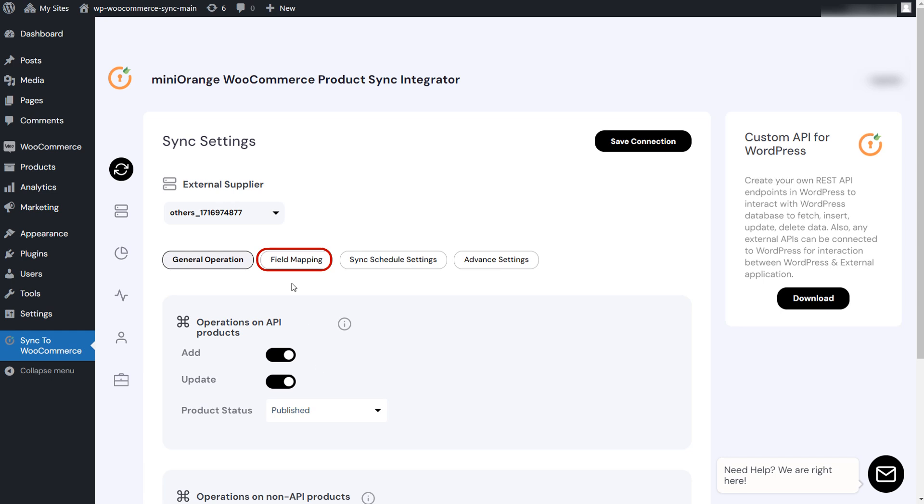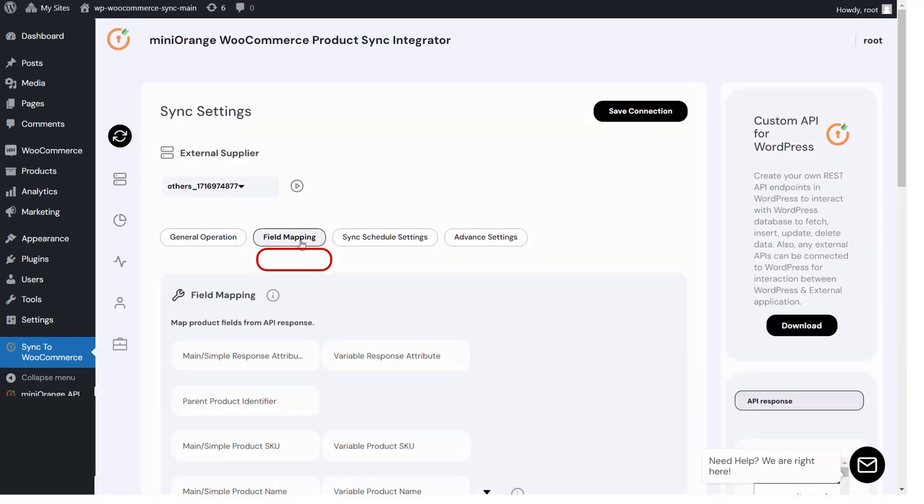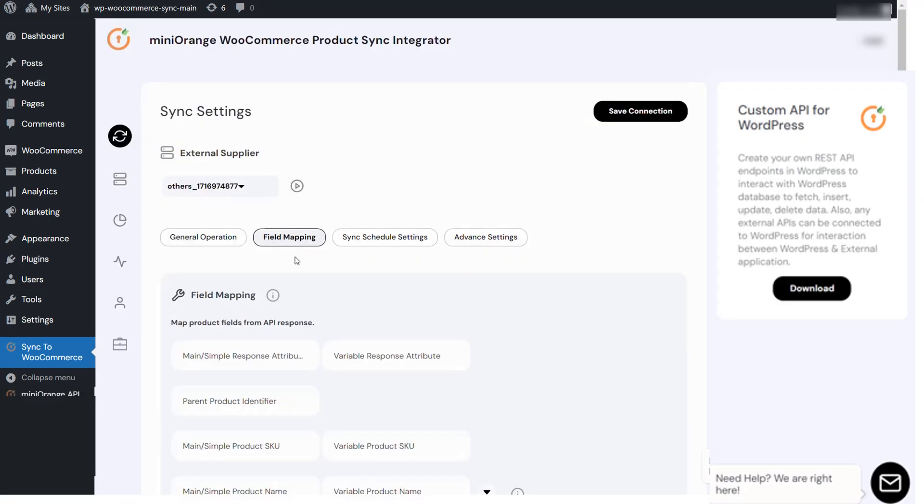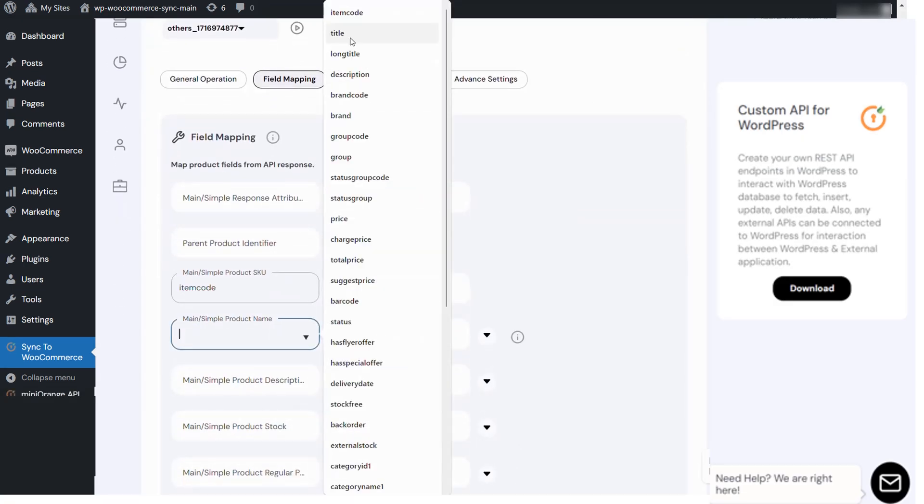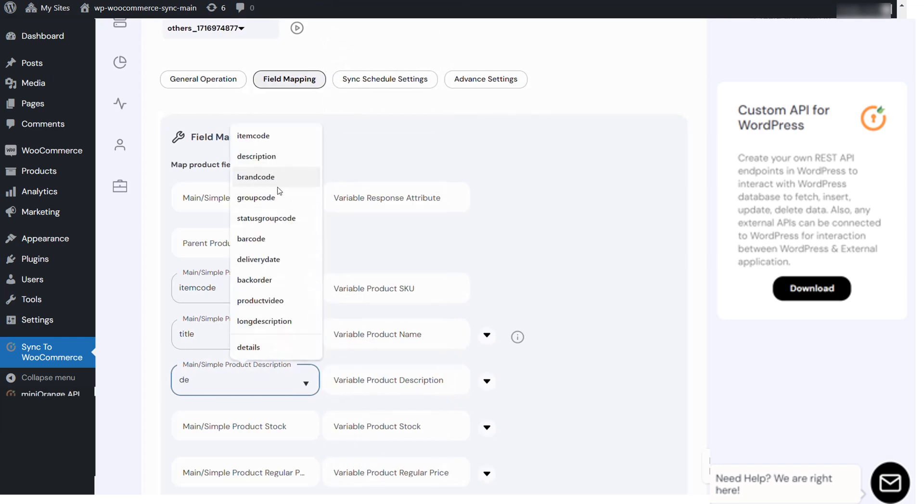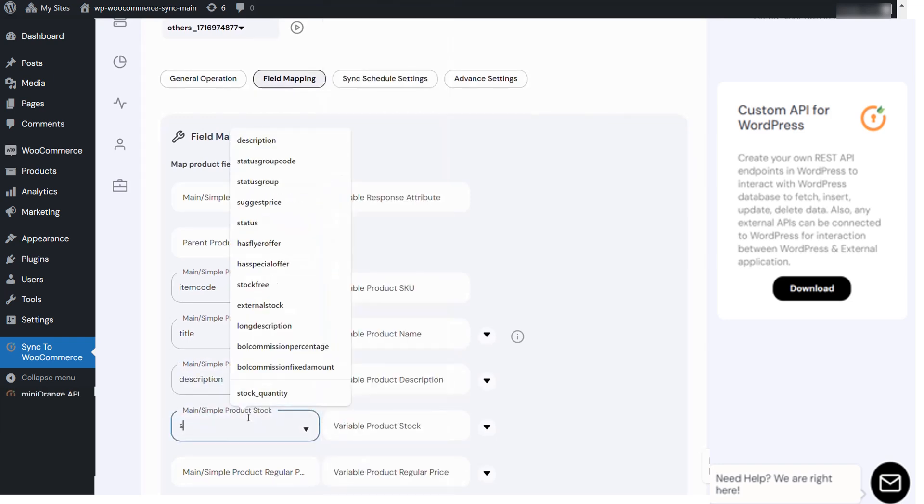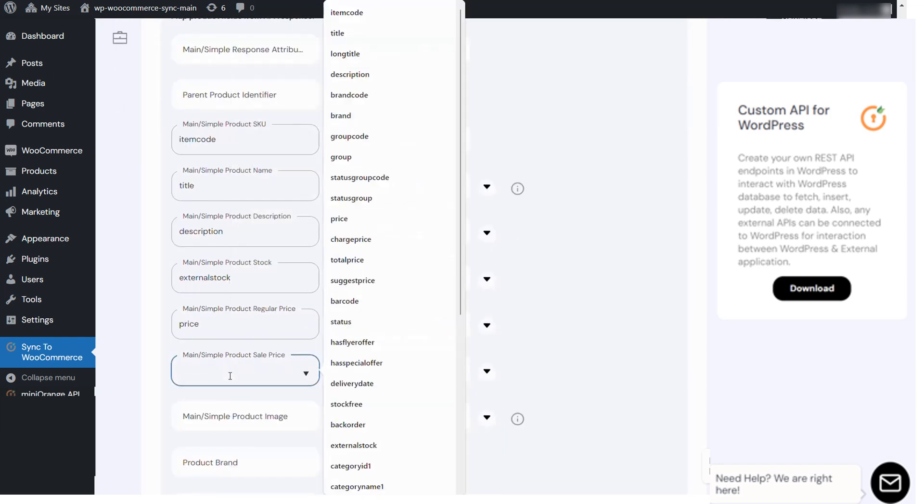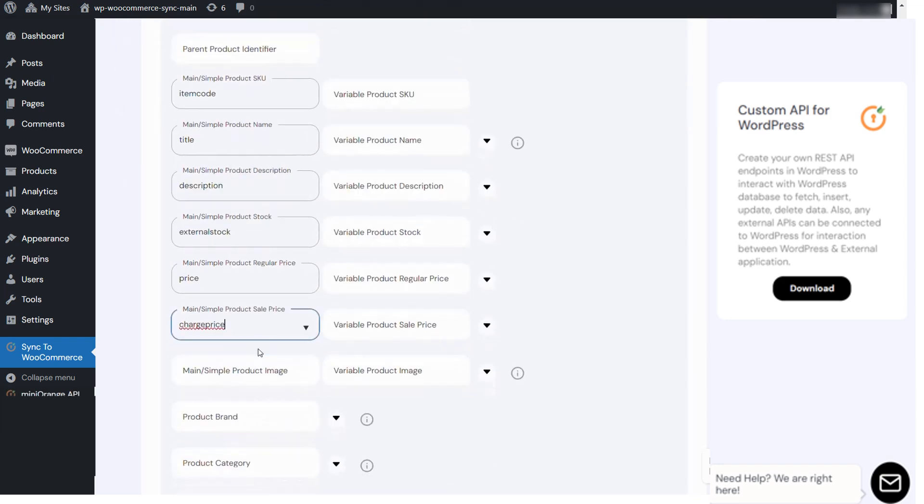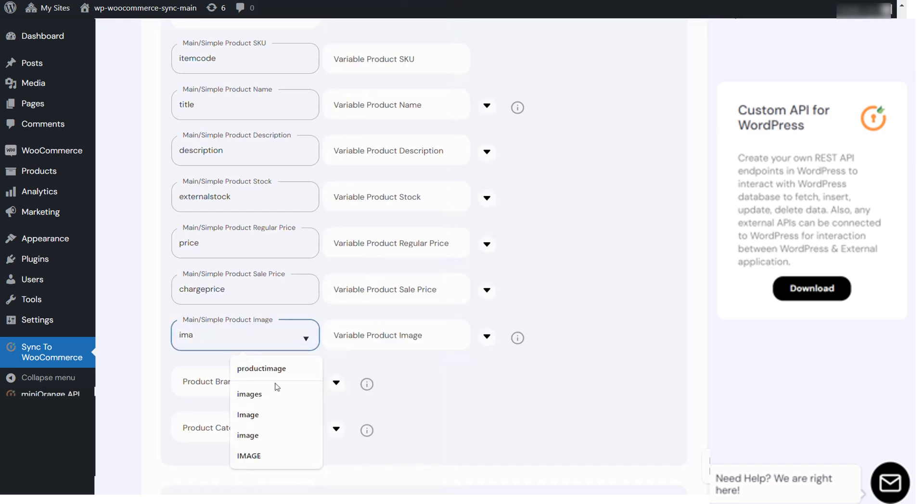You can now move to the field mapping section where you can map the values for our product fields with the supplier product attributes and can also sync the attributes to custom attributes or meta fields. You can also modify the price by adding markup price.